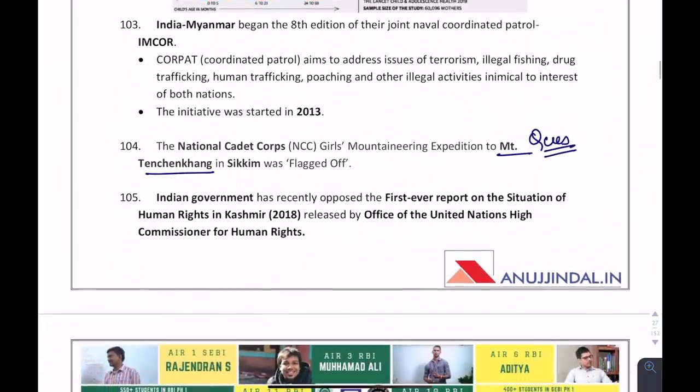The National Cadet Corps' girls mountaineering expedition — a question can come on the name of the mountain. Where is Tenchenkhang located? It is in Sikkim.